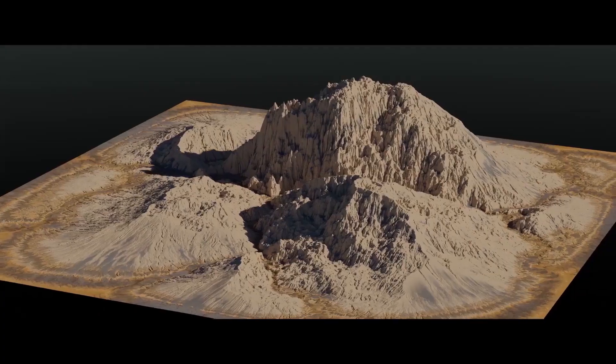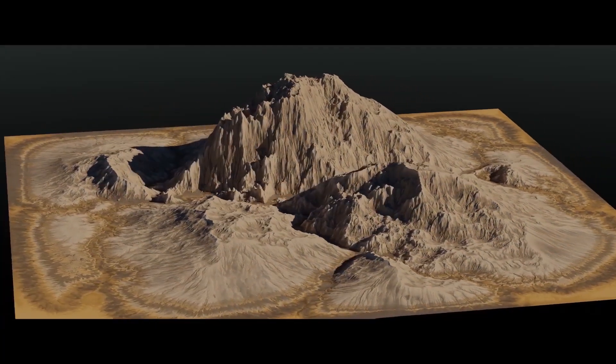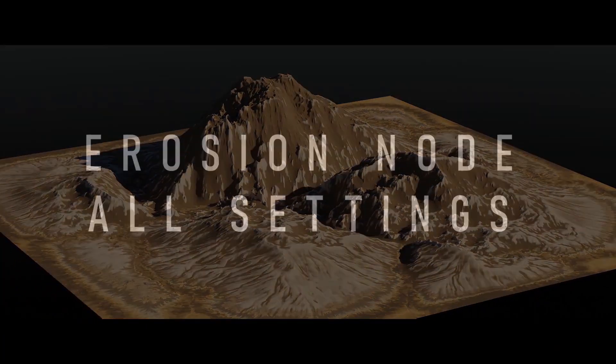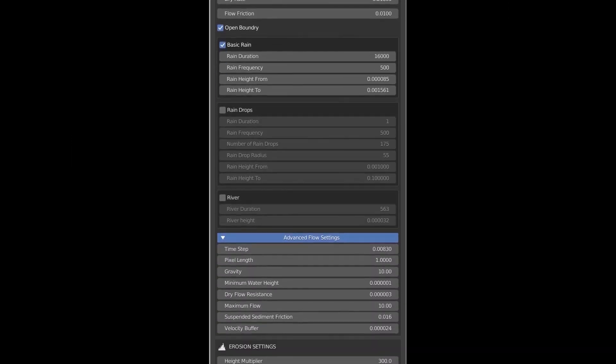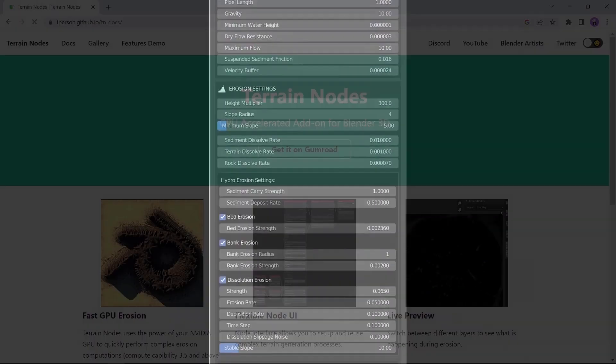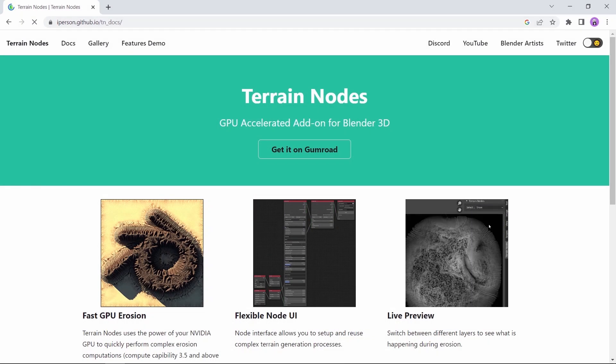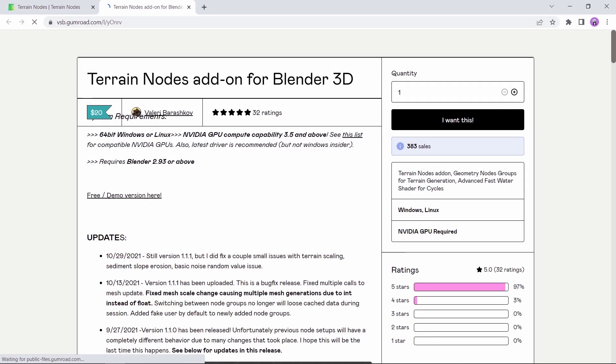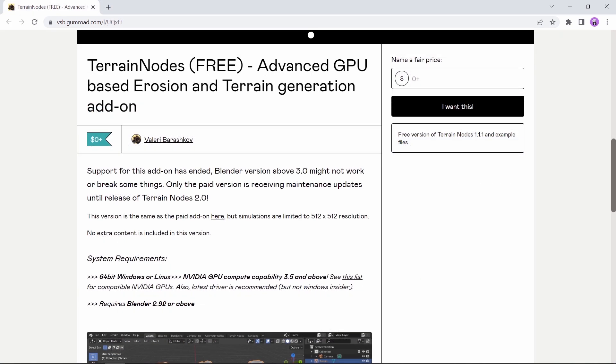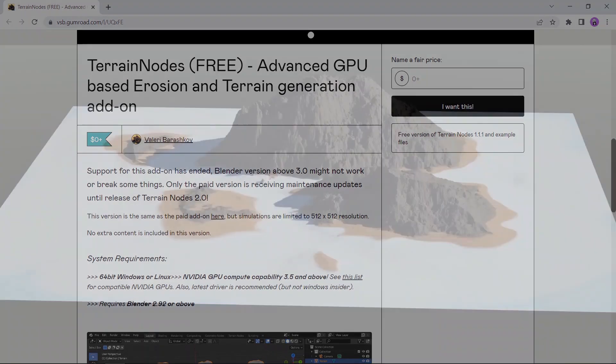Next in line, we have the Terrain Nodes add-on. This can help you generate terrains using provided noise nodes. Now, like the second tool, this one has both paid and free versions, so you might try it for free before purchasing it.